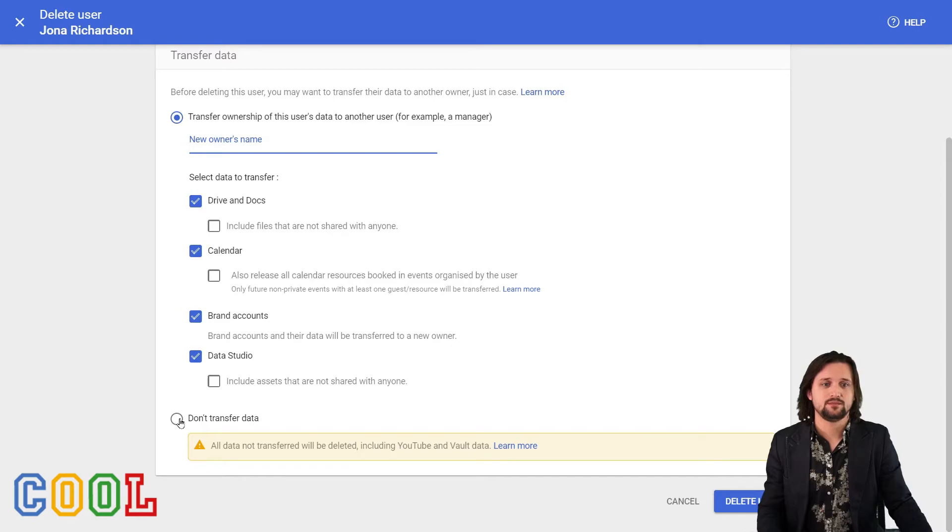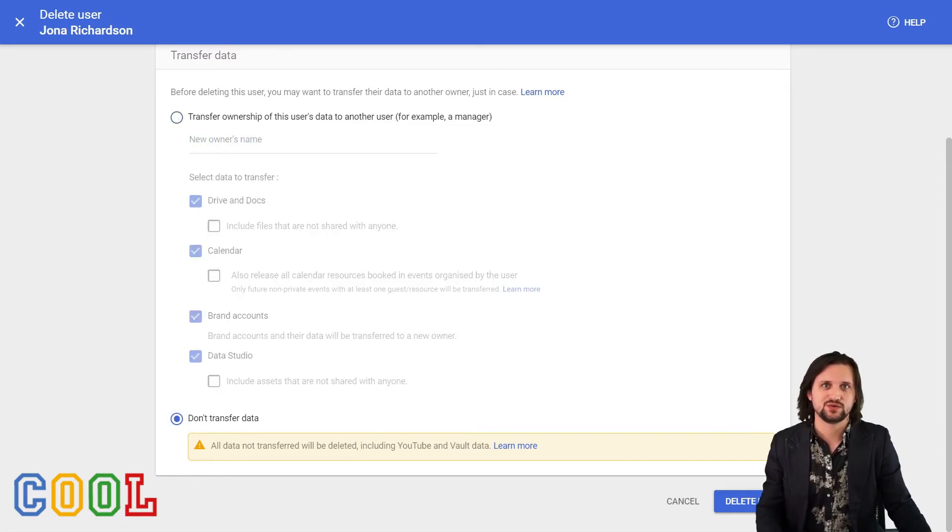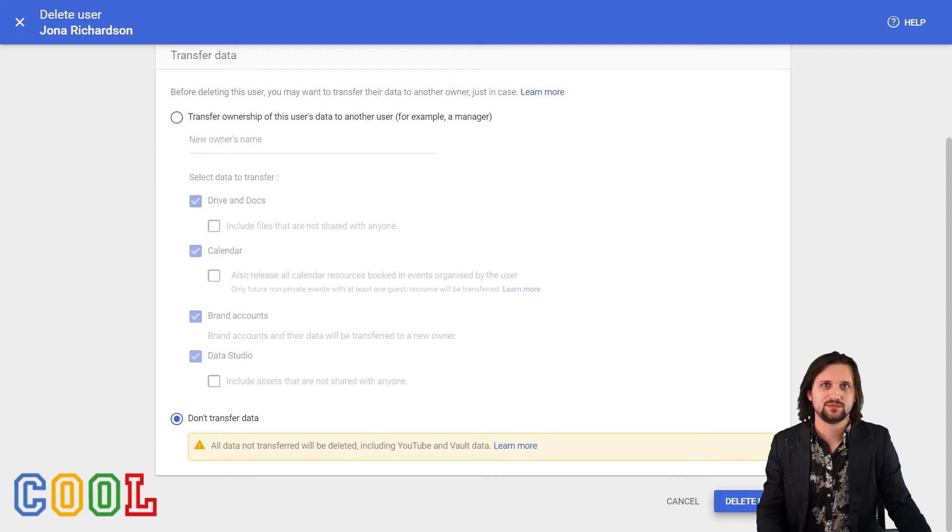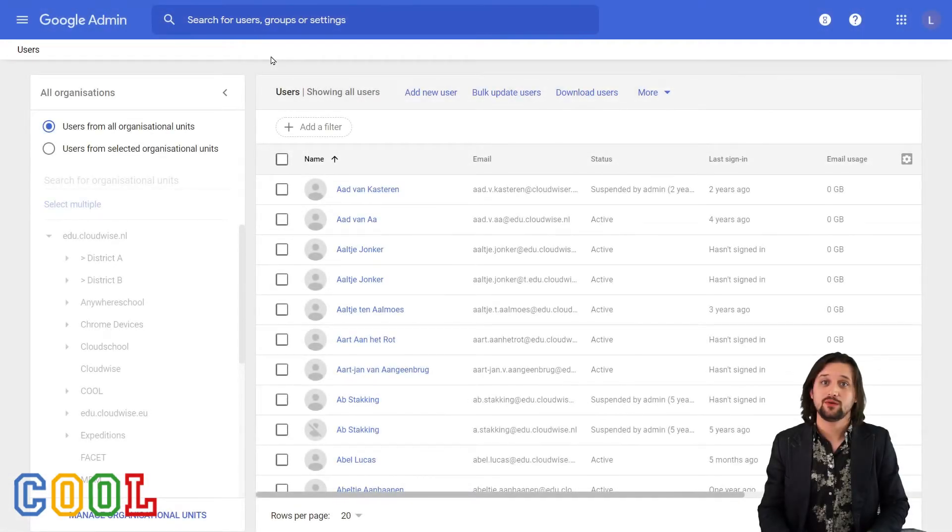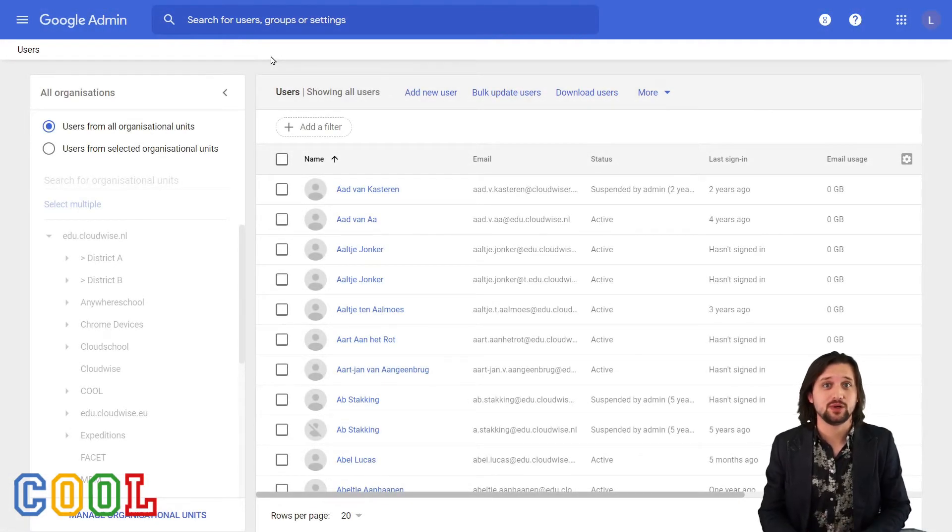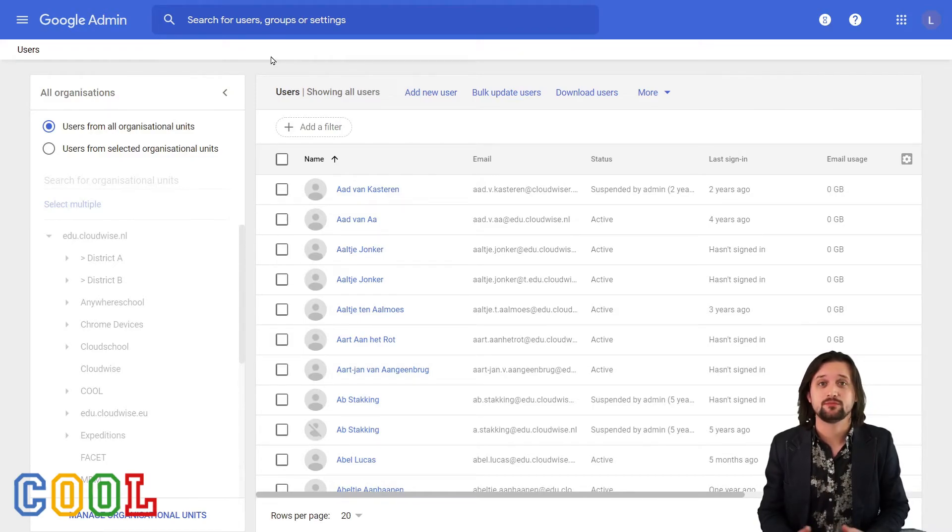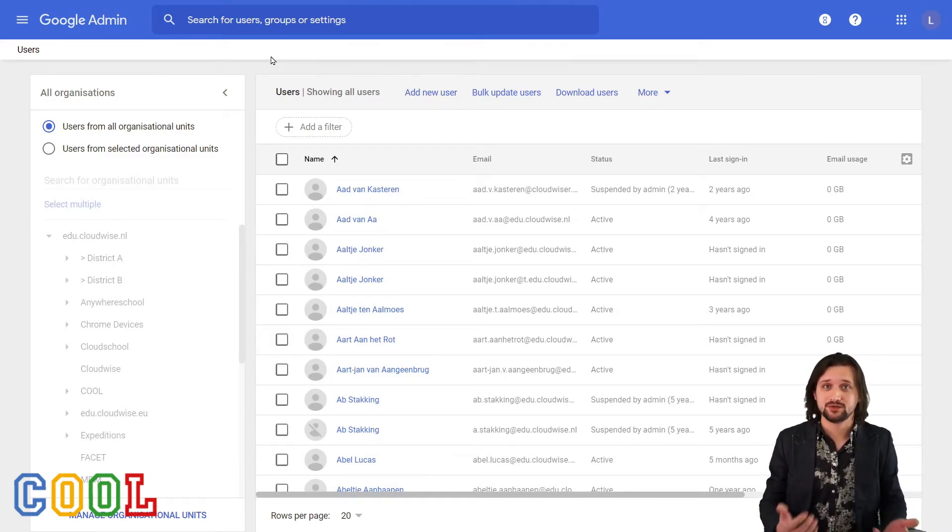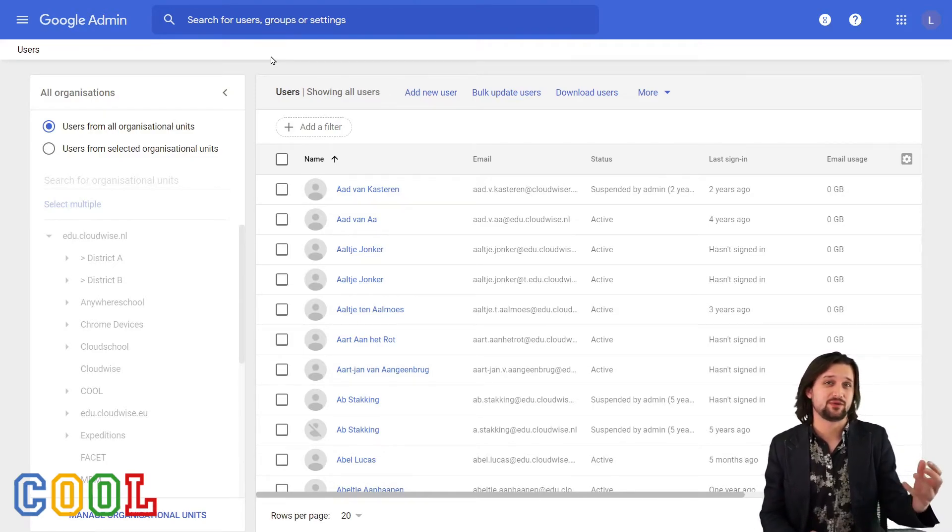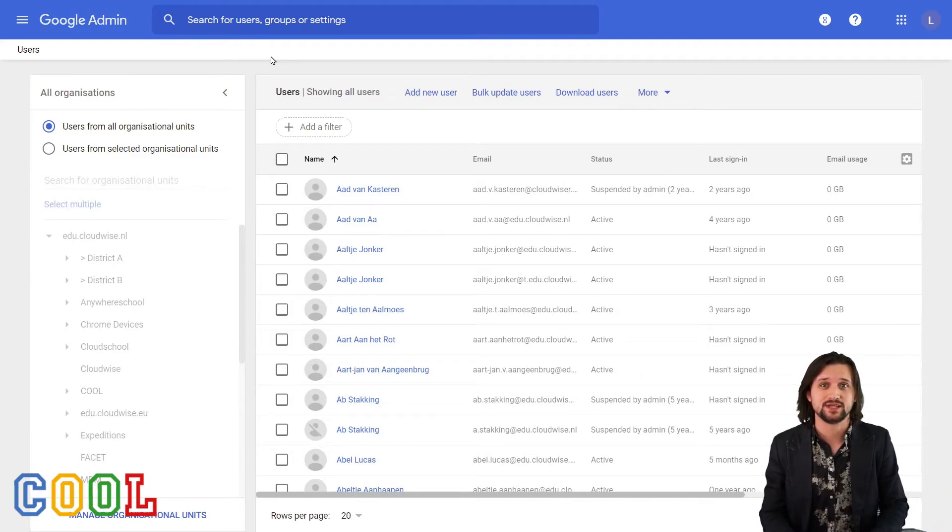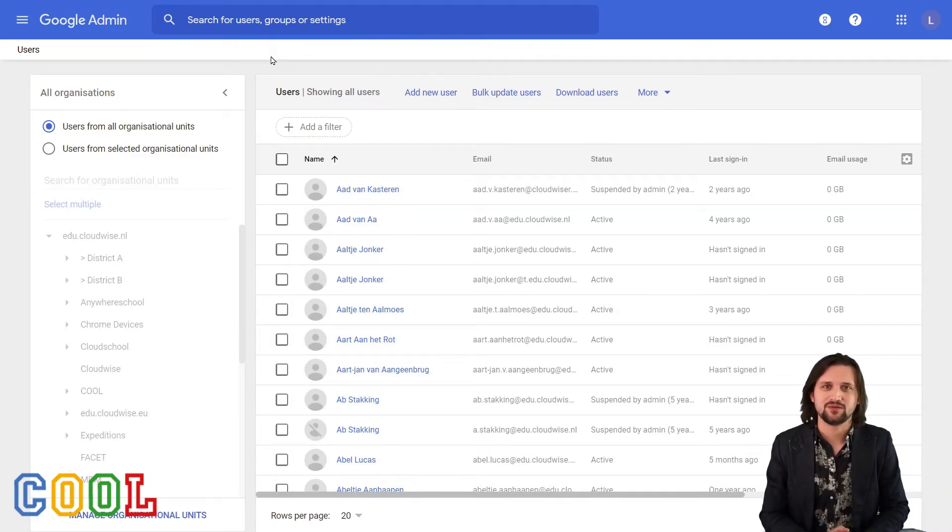Now let's say that I don't transfer the data and I now delete the user. Okay, great. We deleted the account of Jonah. Except for the fact that we shouldn't have deleted the account because Jonah was only temporarily leaving our organization. Don't worry. We can just restore the account and I'm going to show you how to do that.